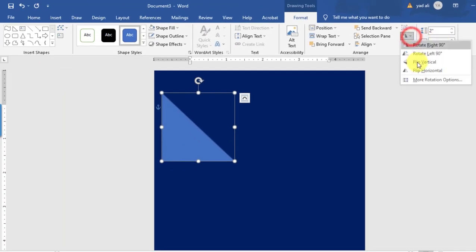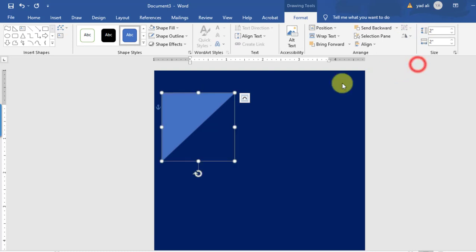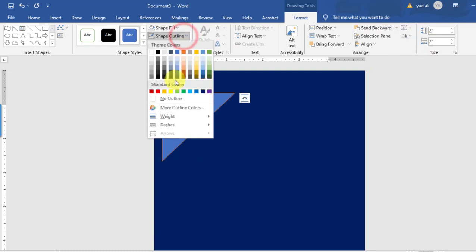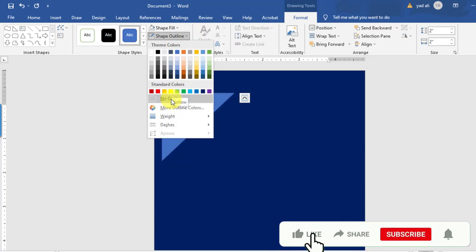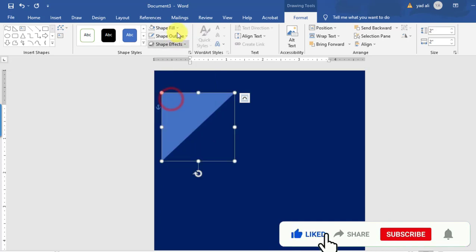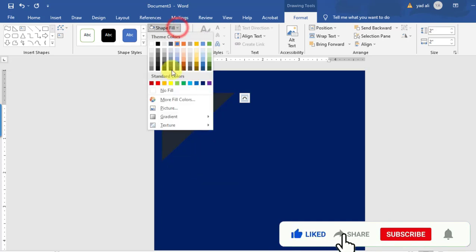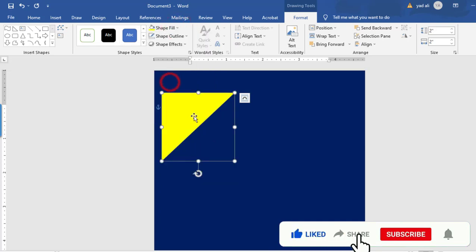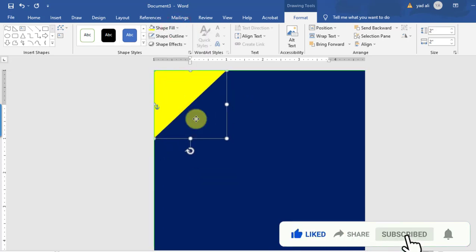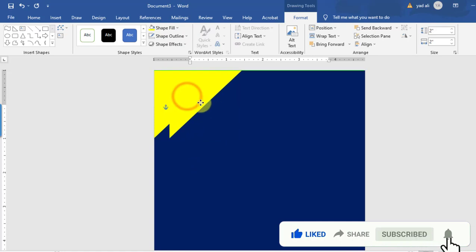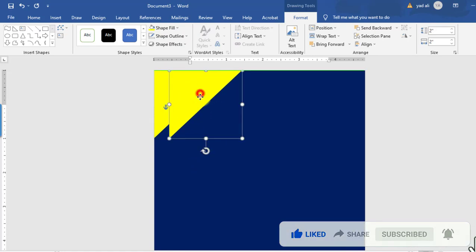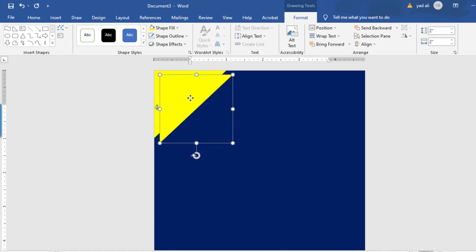After that, you can rotate the shape. Set the shape outline to no outline and the shape fill to yellow color. I want to make a copy of this — by holding the Control key, drag it to copy.